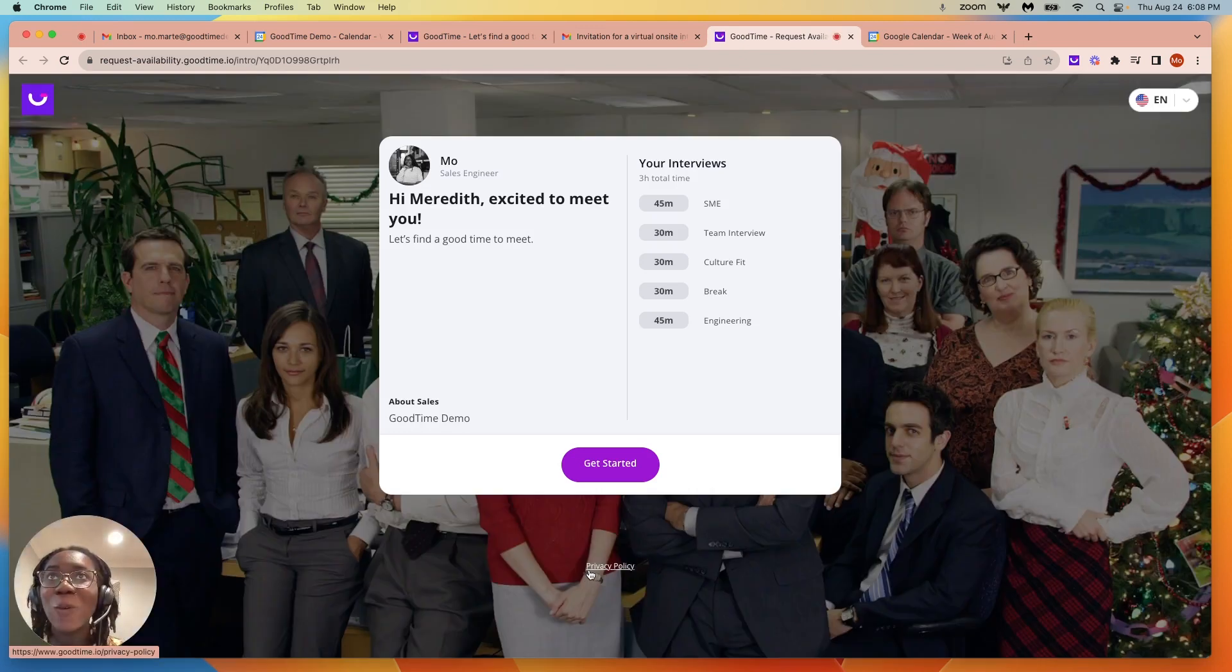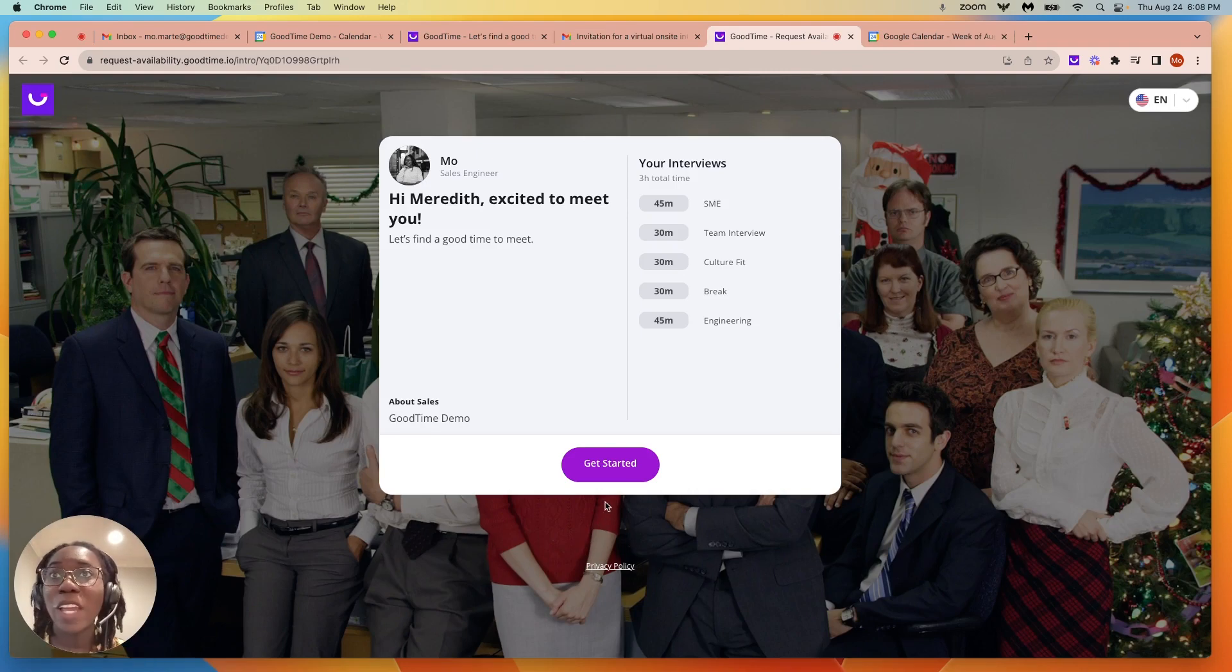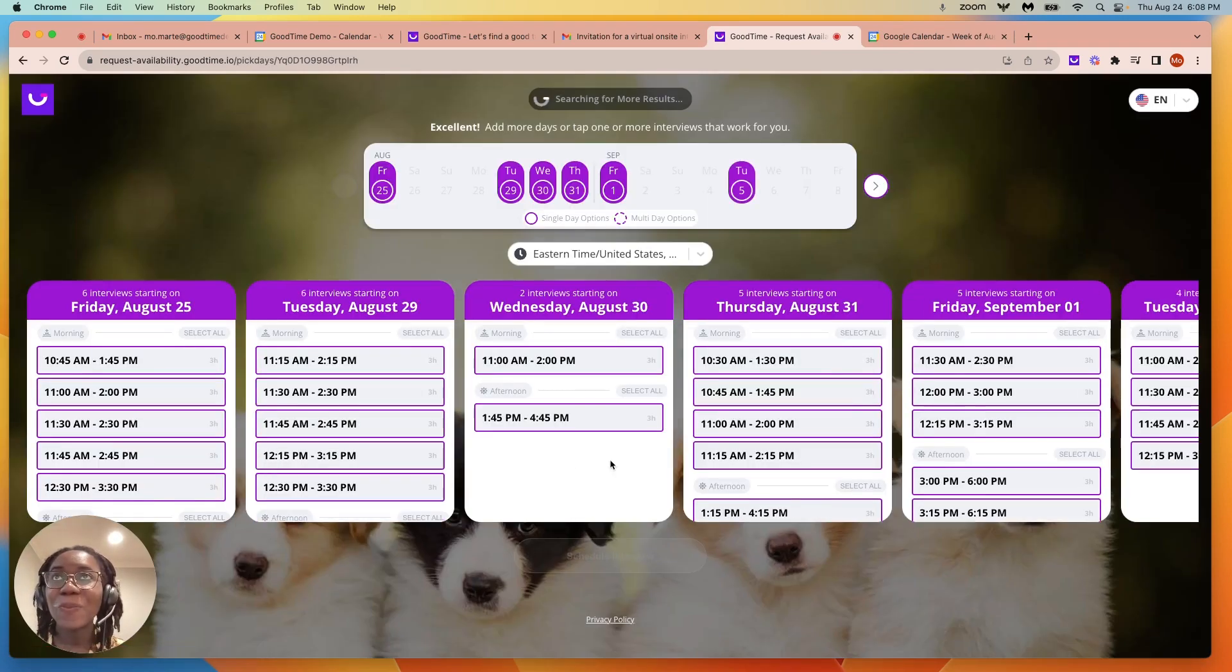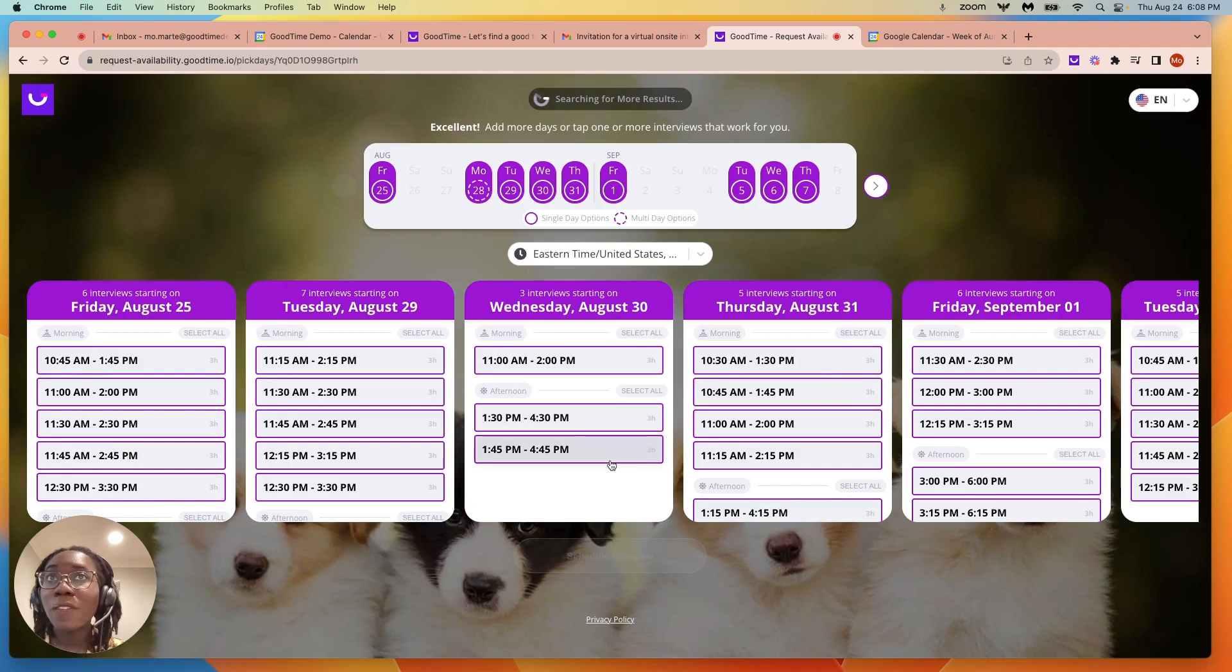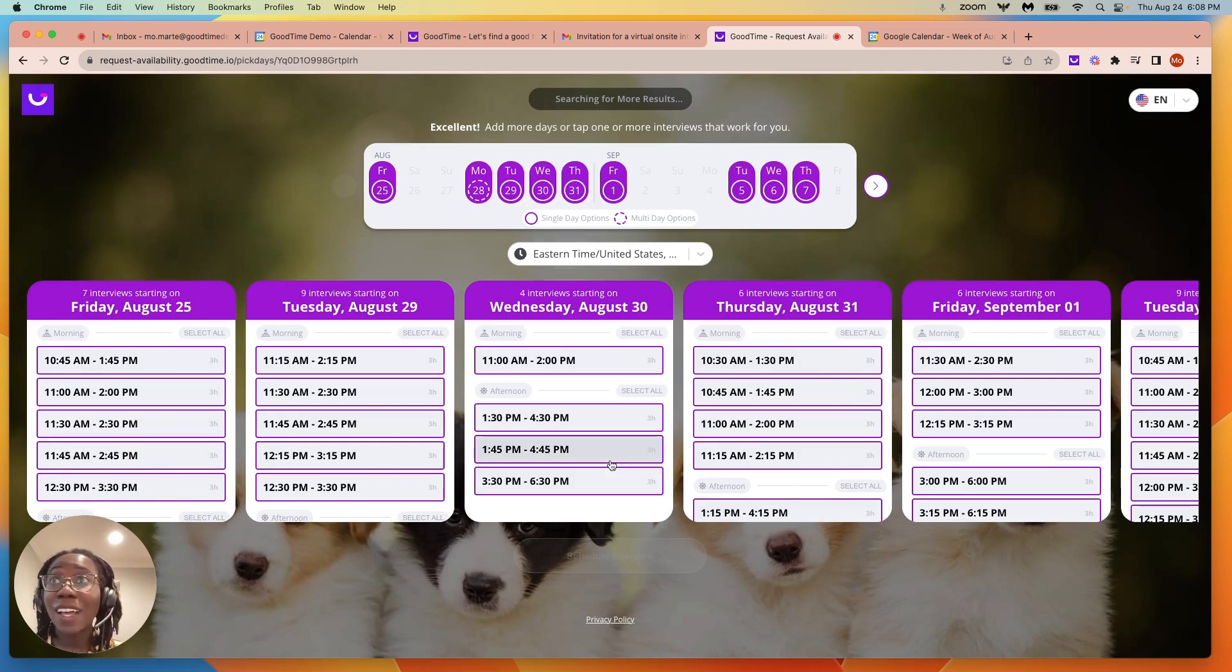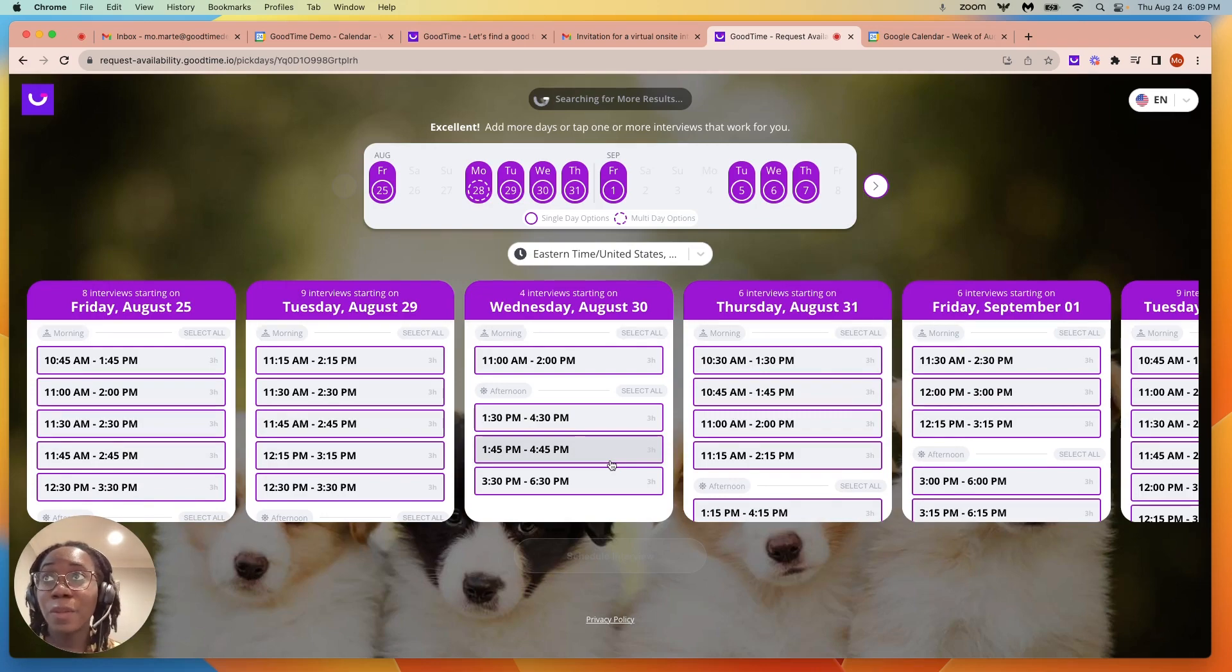We can see this nice branding opportunity. You guys can customize this however you see fit, and we can see all of the options for the candidate that they can select time based on our interviewer's availability.